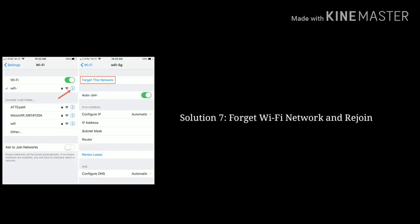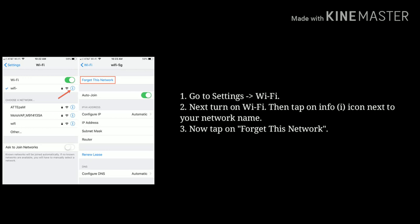Solution 7: Forget WiFi network and rejoin. First go to Settings, then tap on WiFi, next turn on WiFi, then tap on the info icon next to your network name, then tap on Forget This Network. Then restart your phone and rejoin the WiFi network.